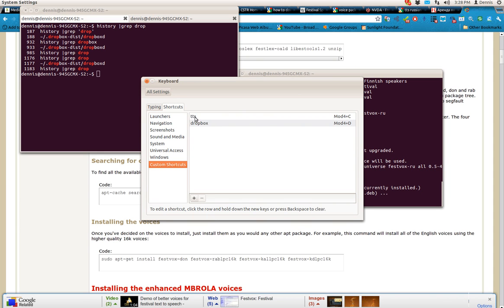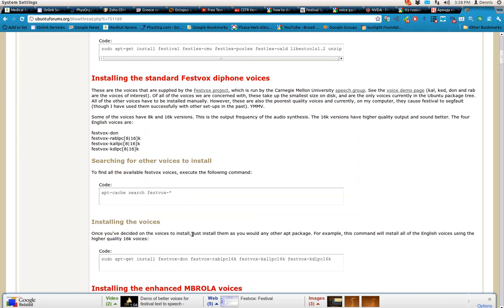I've already set up a custom shortcut for text-to-speech. I'll give you a quick demonstration of that.